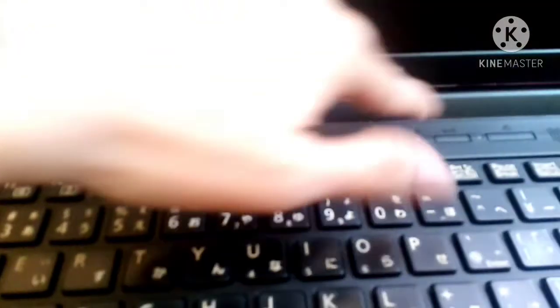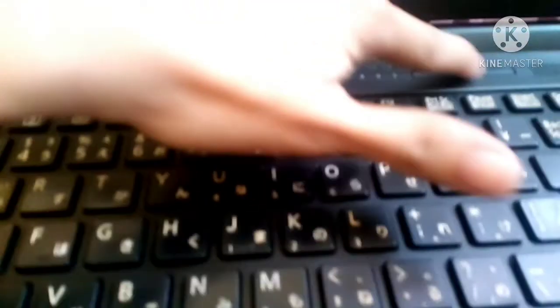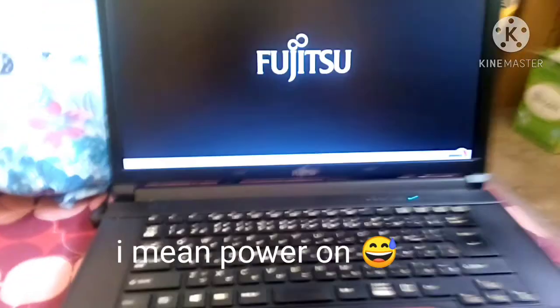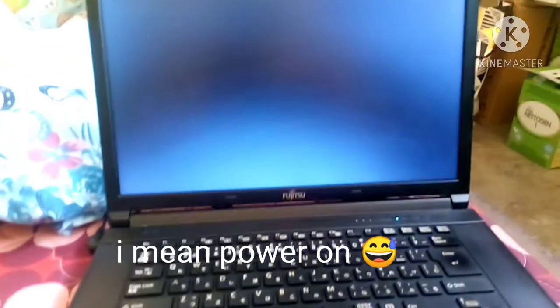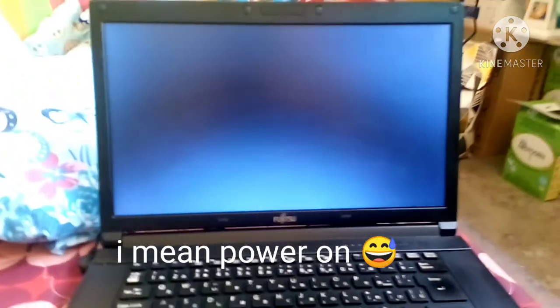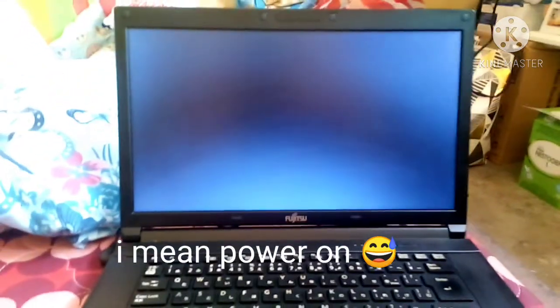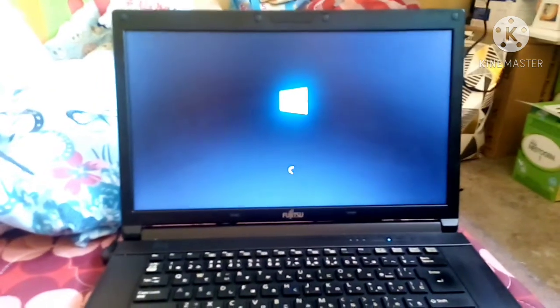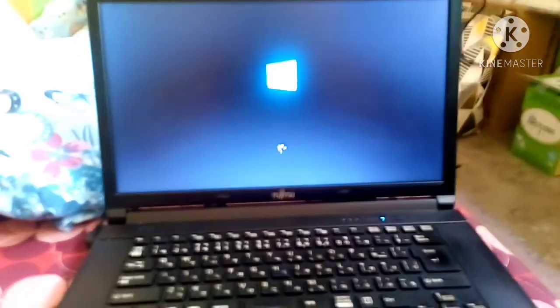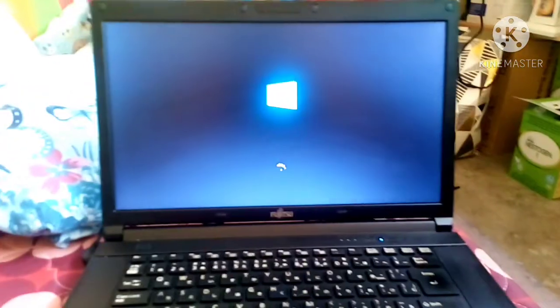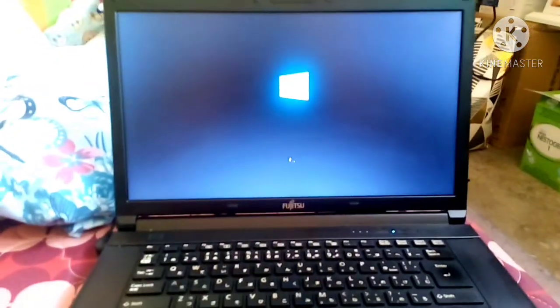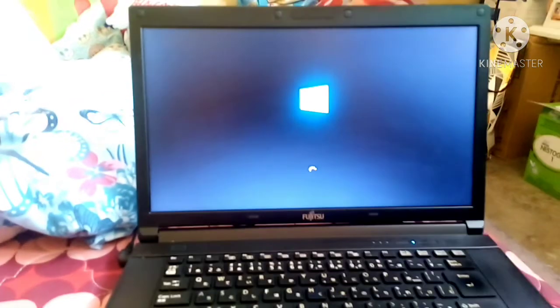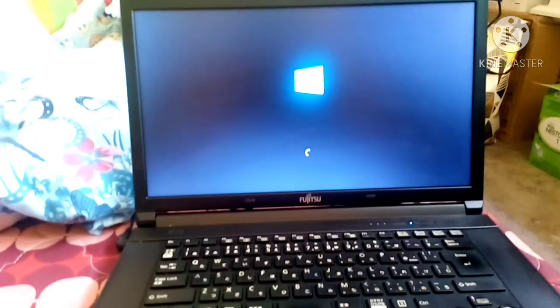Buksan na natin sya. Power off. Power on. And loading.